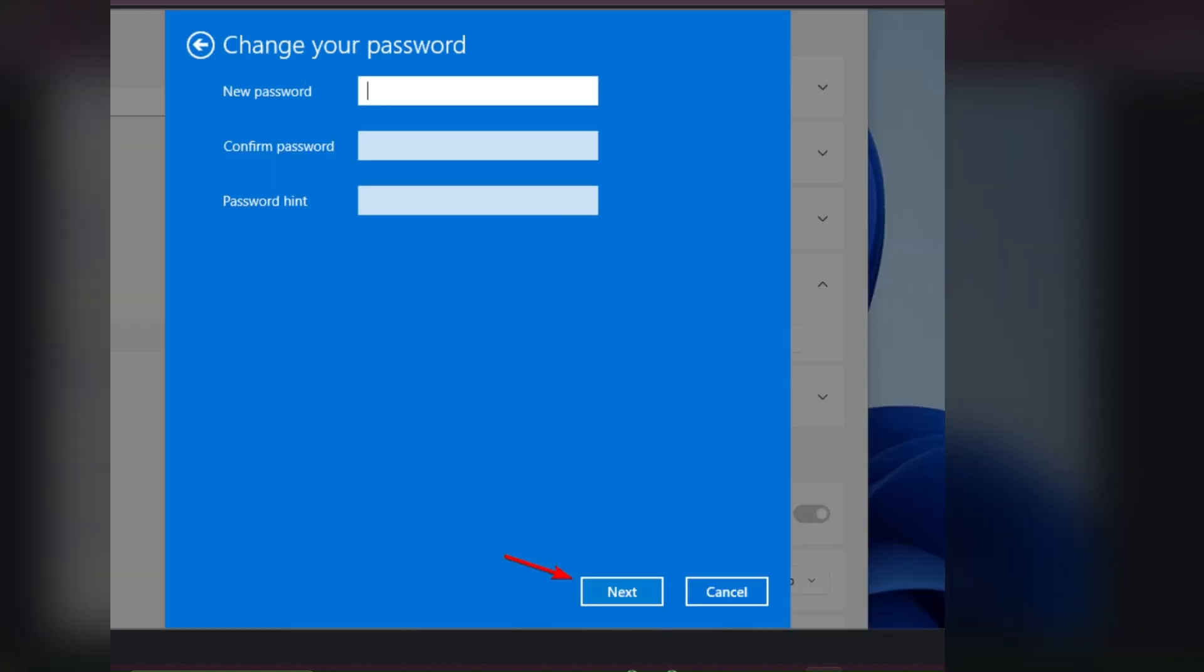Then you can see Change your password. You just have to leave these two boxes—new password and confirmation password—empty. In the password hint, you can give whatever you want. You can just give some letters and then click on Next.